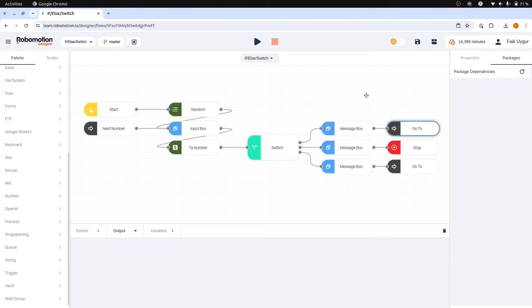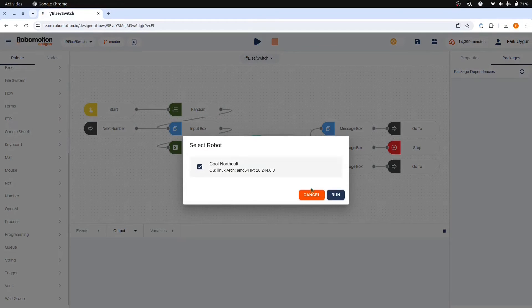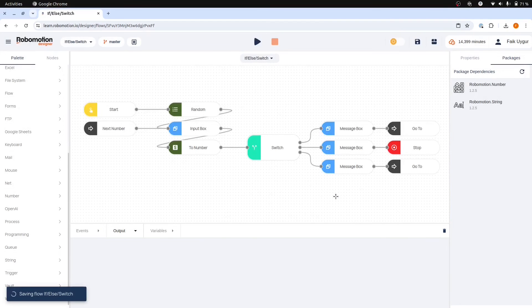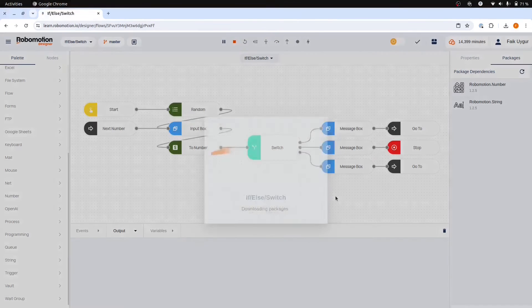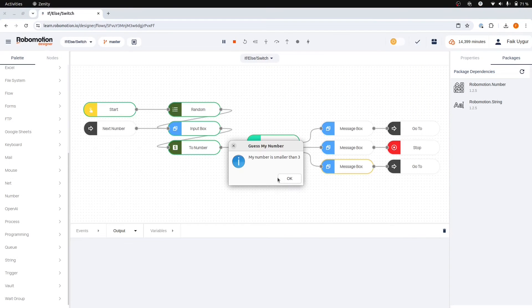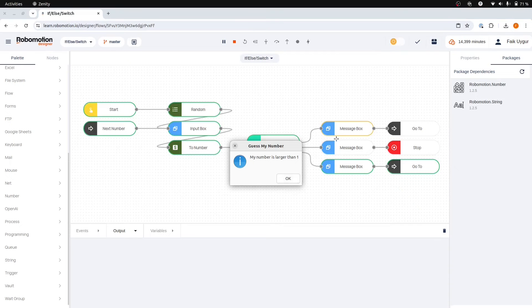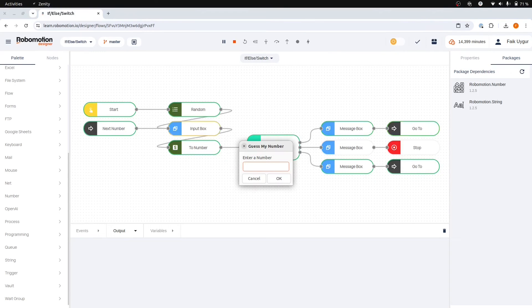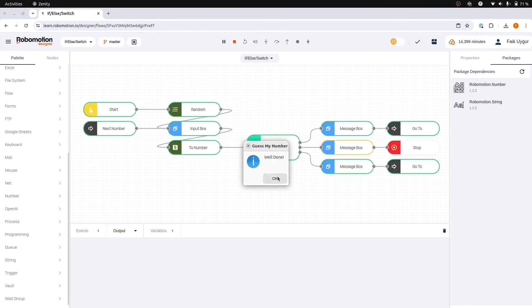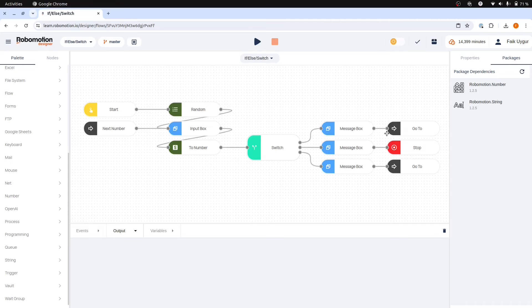With these additions we are now prepared to run and test our flow. We can start by guessing 3. My number is smaller than 3. Then let's try 1. So it looks like it is 2. Yes, we found the number.